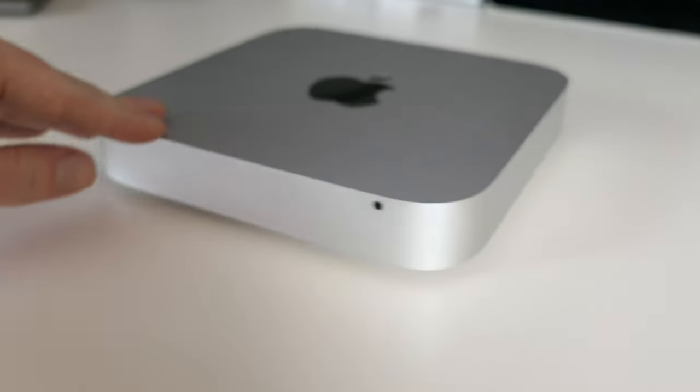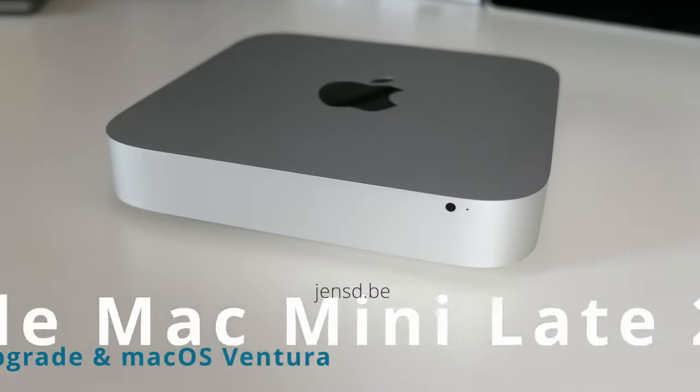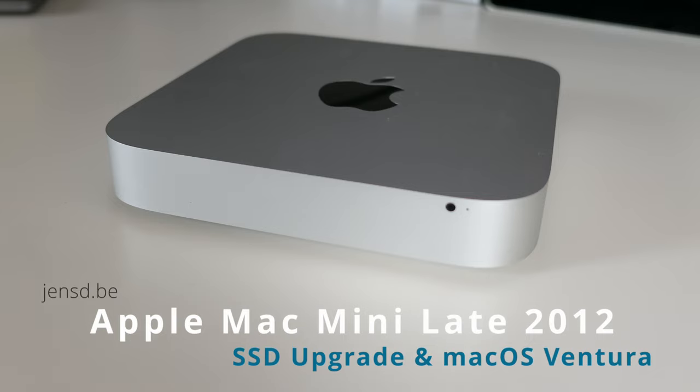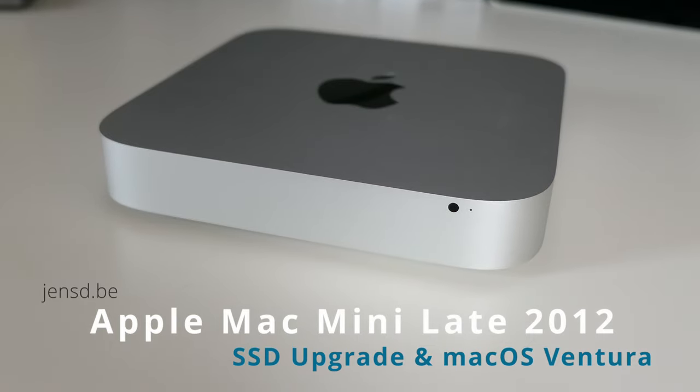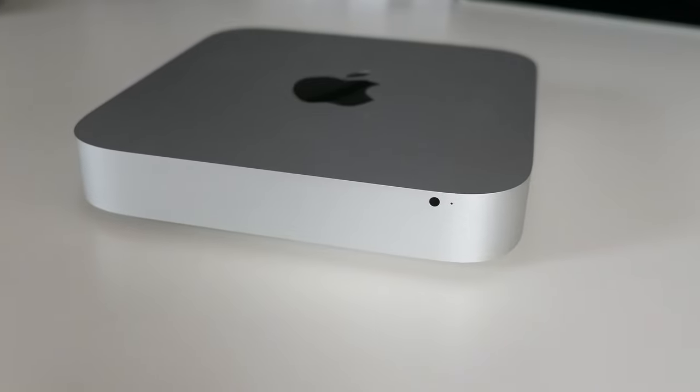Hi everyone and welcome to another video, the first one for the new year. For today I have a nice and small Apple Mac Mini to play with. Let's see what we can still do with it and make it usable again for 2023.